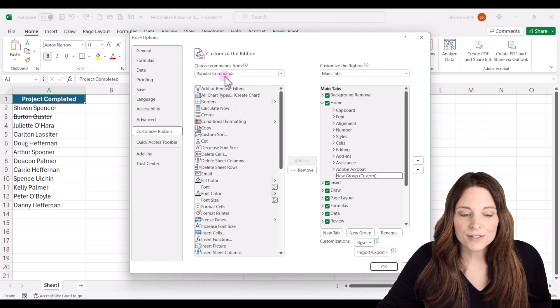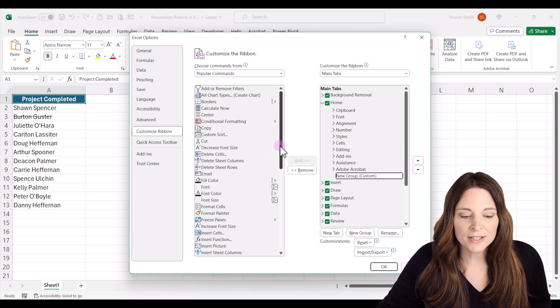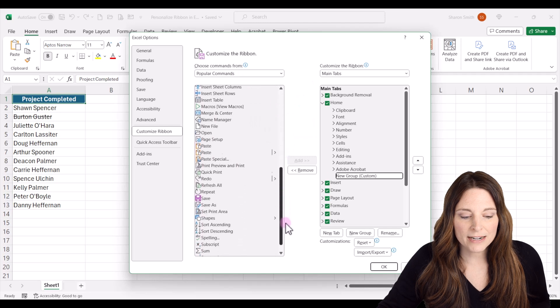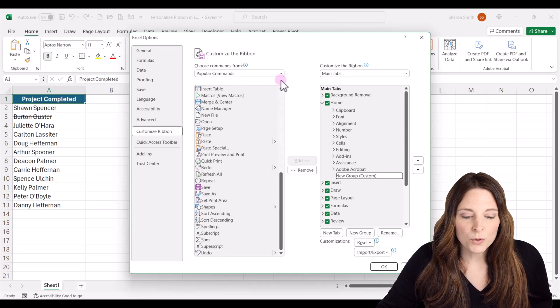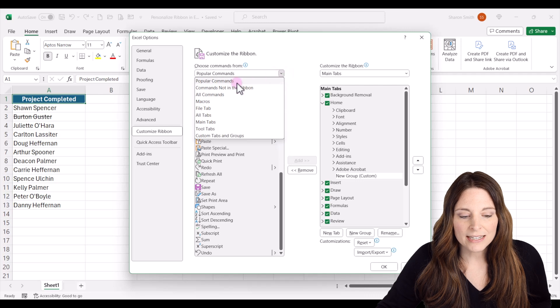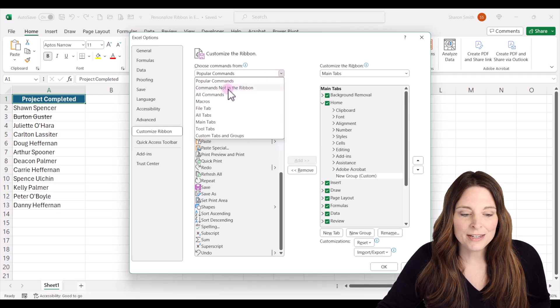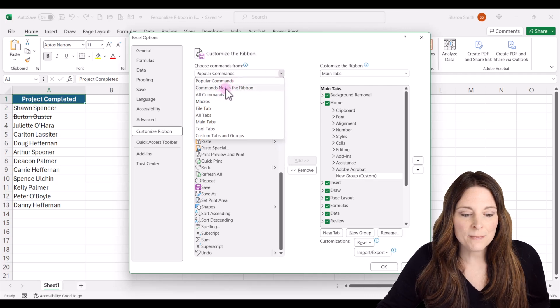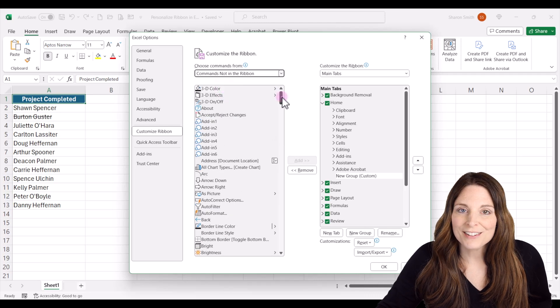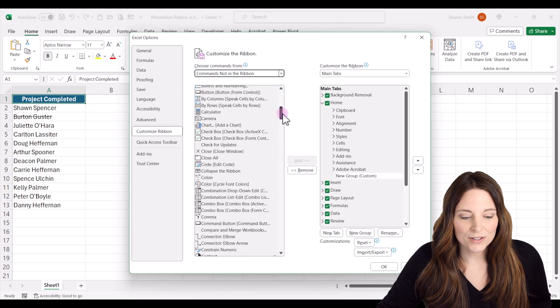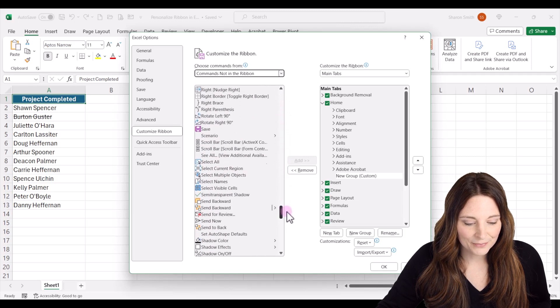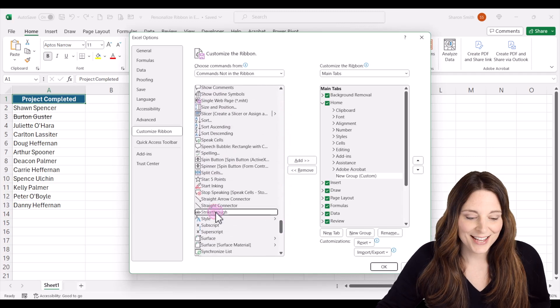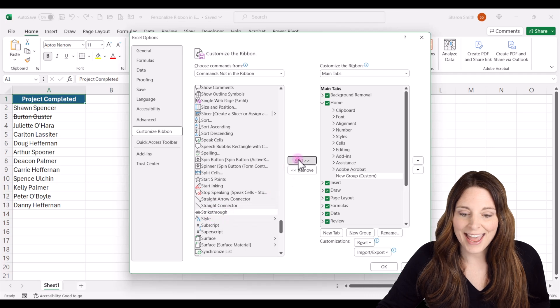Now it defaults to popular commands and you'll notice that everything is listed alphabetically and we don't see the strikethrough. So we're going to drop down and we can either select commands not in the ribbon or all commands, either one. And then alphabetically we can scroll down and search for the strikethrough. I'm going to select strikethrough and click add.